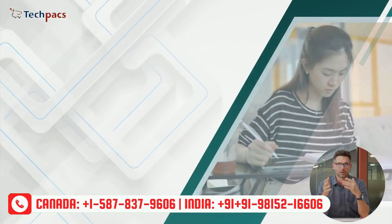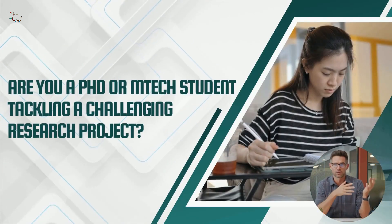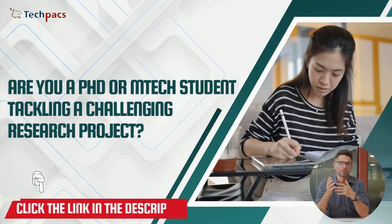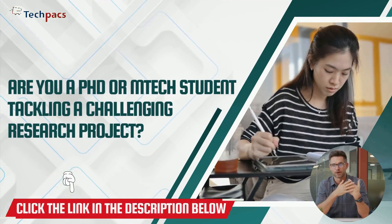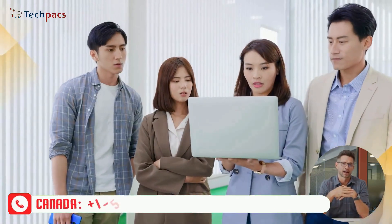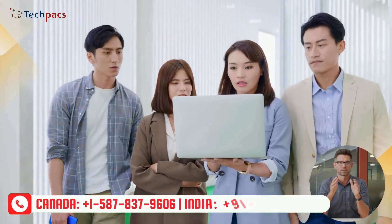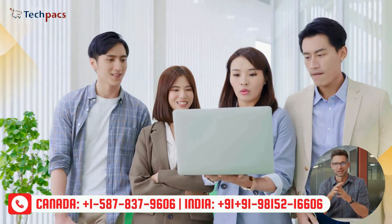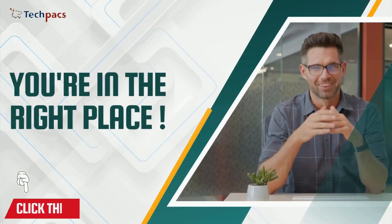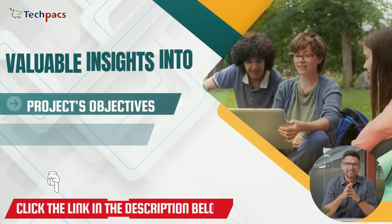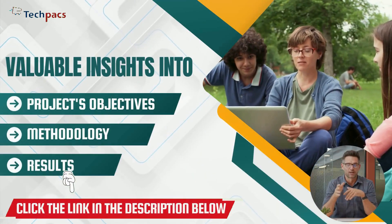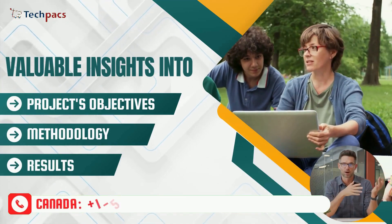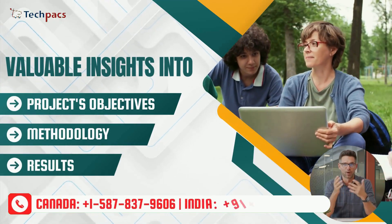If you are a researcher, PhD, or M-Tech research scholar working on a similar research project and need expert guidance to handle the complexities of research in this field, you're in the right place. Watch this video till the end to gain valuable insights into the project's objectives, methodology, and results.